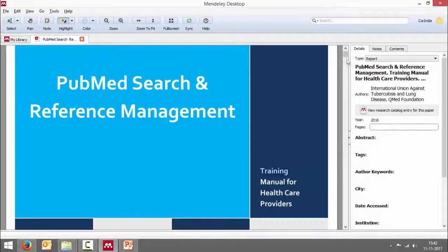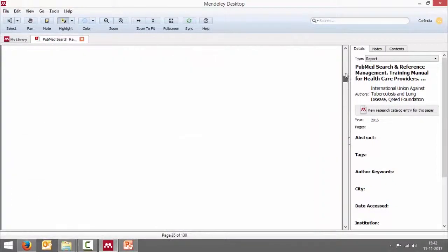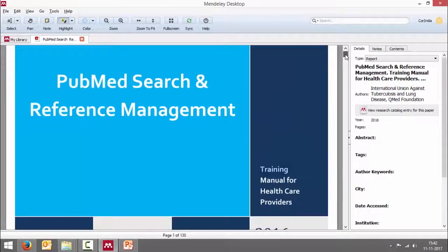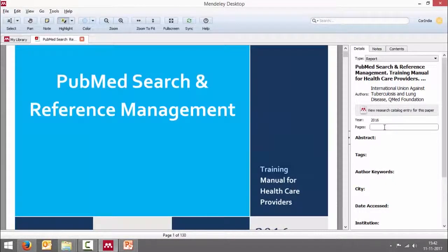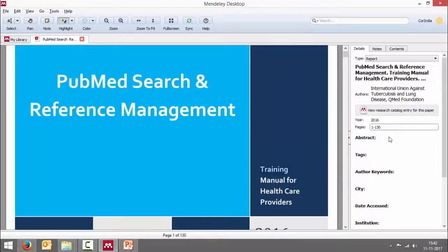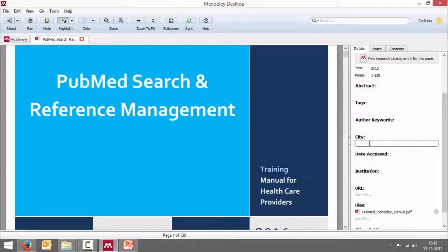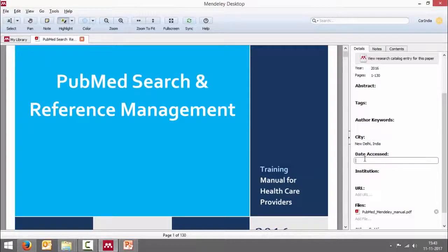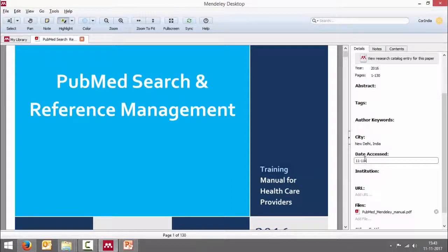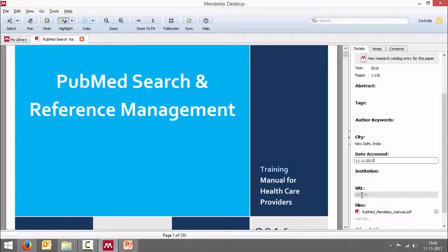And there are the number of pages I can do that, about 130 pages, 1 to 130. You can add other details if required.